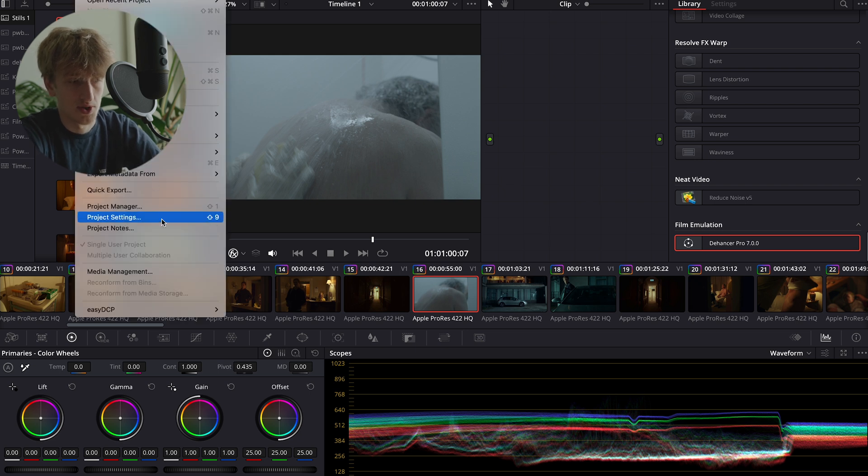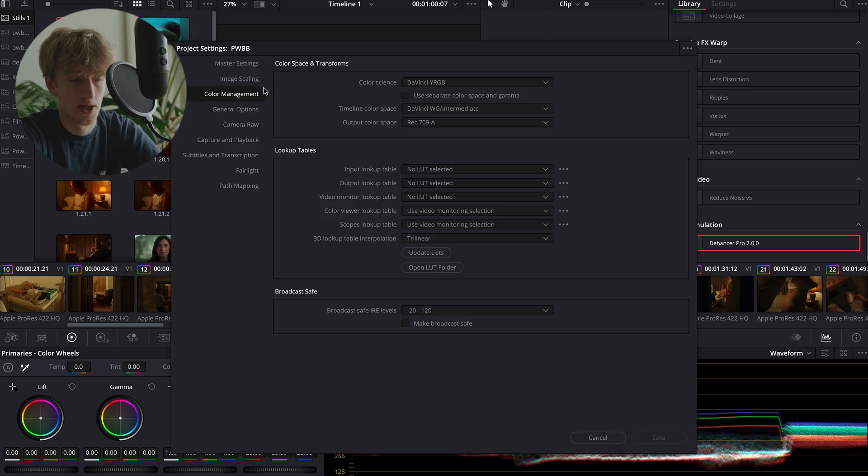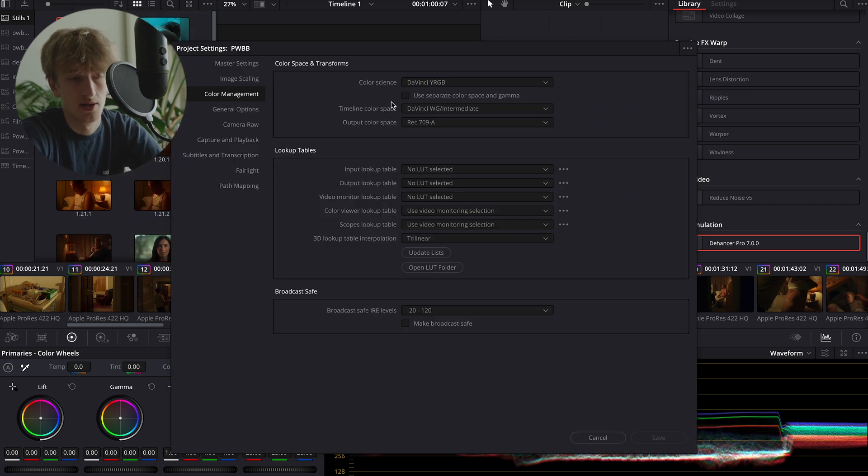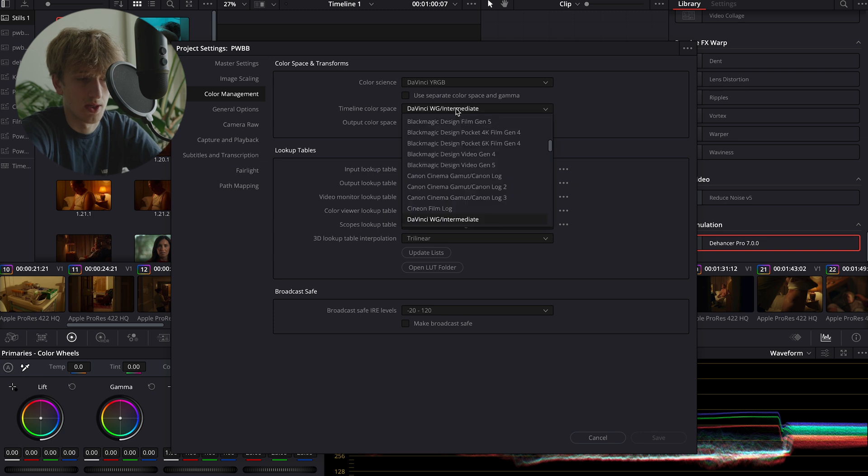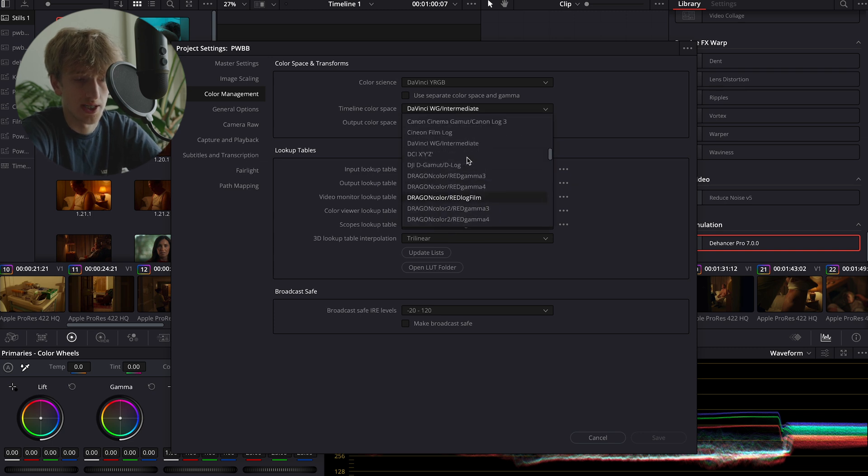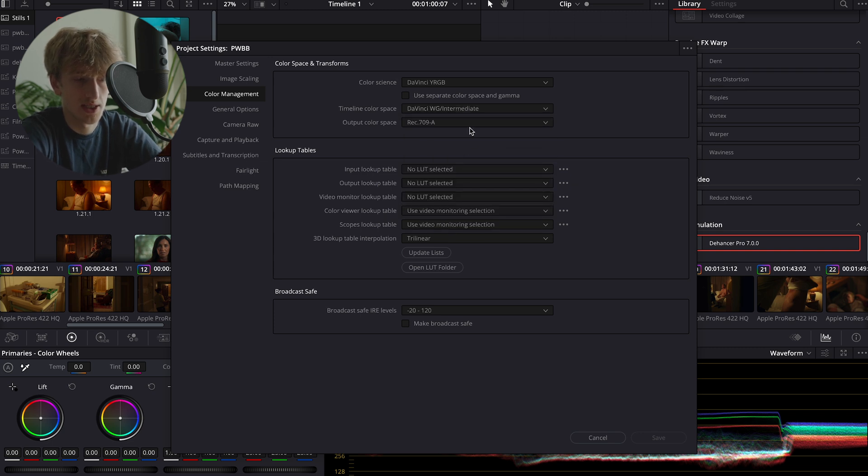You want to head over to your project settings, head over to the color management tab, and we're going to select DaVinci YRGB. Our timeline color space is going to be DaVinci Wide Gamut slash Intermediate.